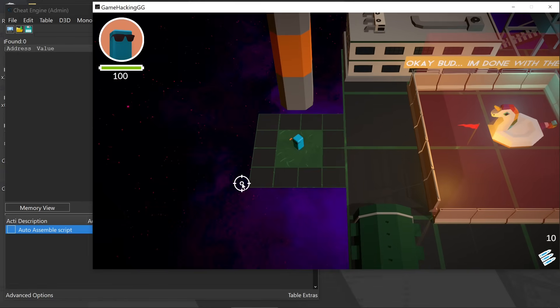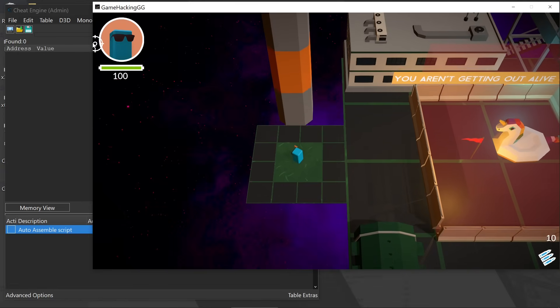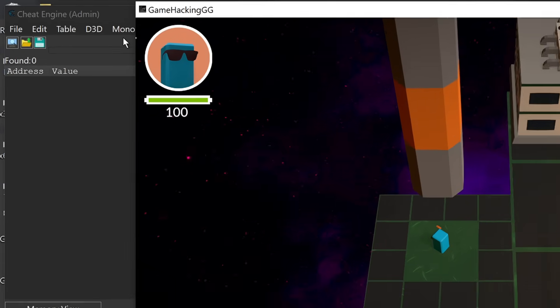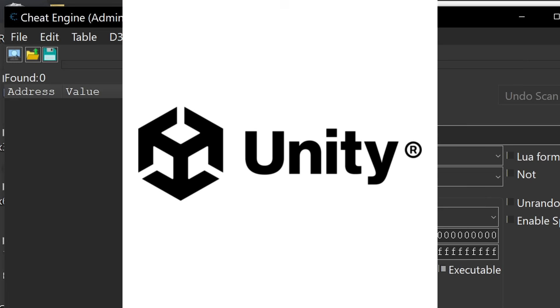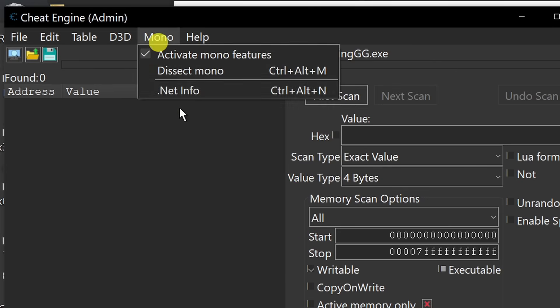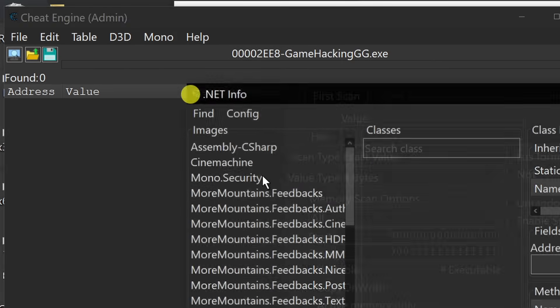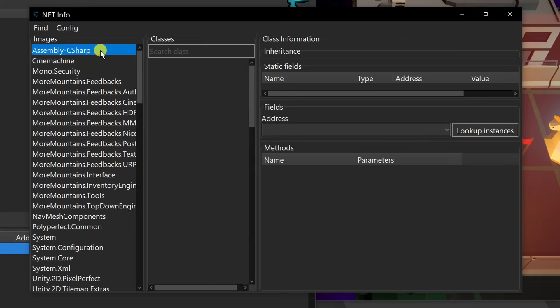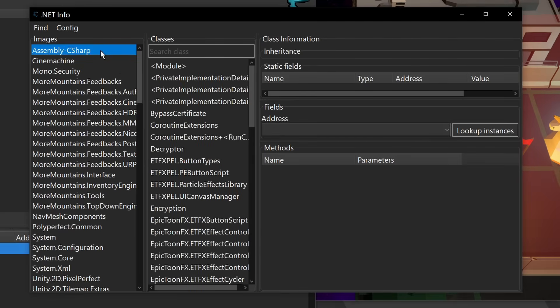This will be the first time we should probably use Cheat Engine's mono features. This is a Unity game, it's compiled in C Sharp. Now this would allow us to look at the actual classes, methods, and entities that are within the game because these references are all just available by how a .NET program works.